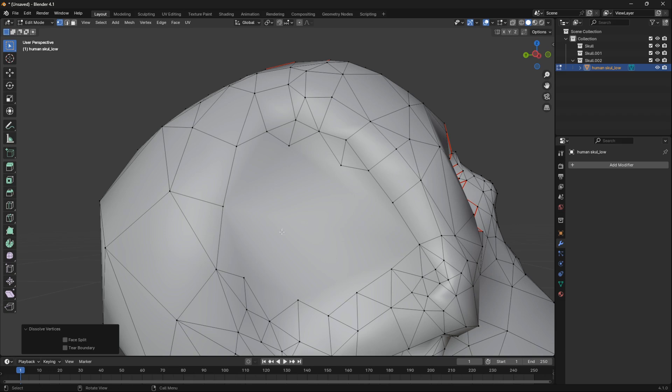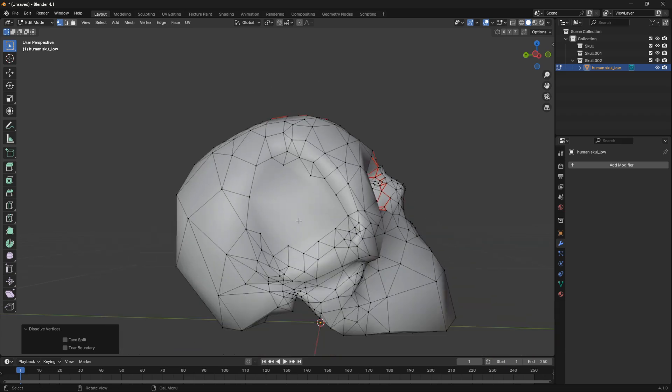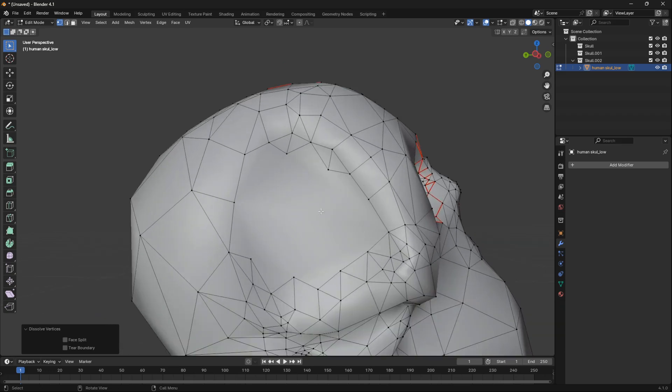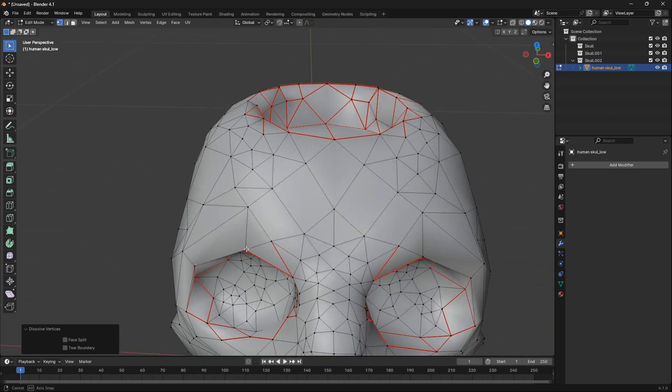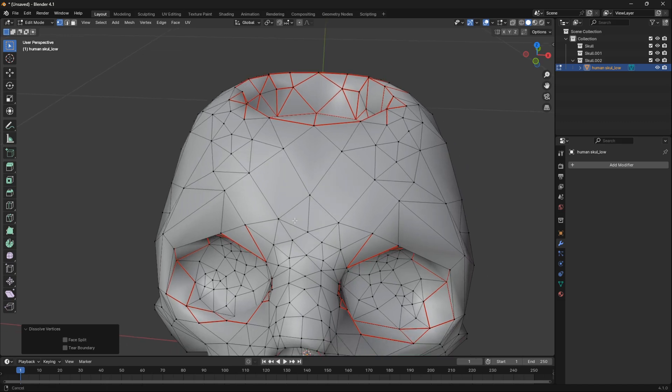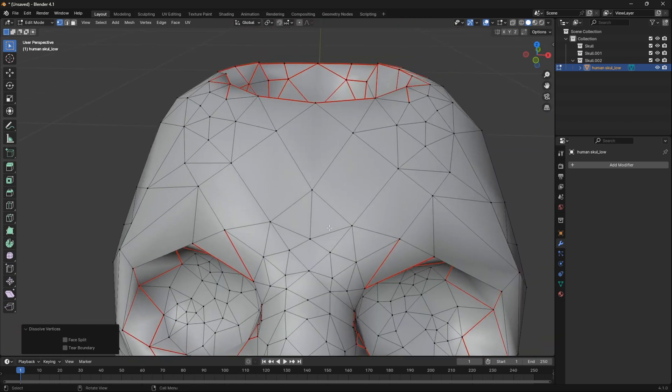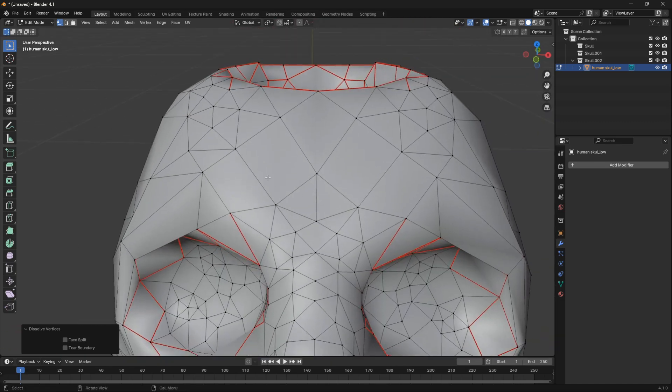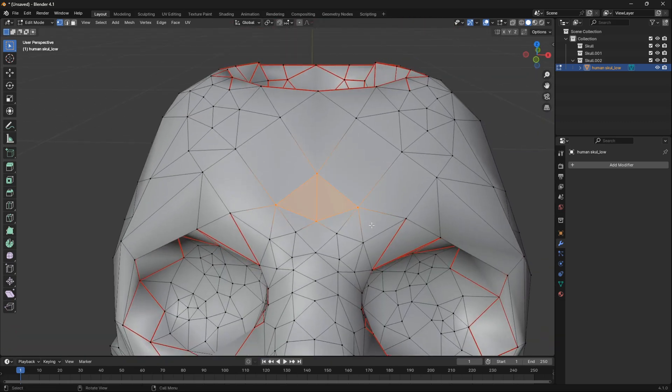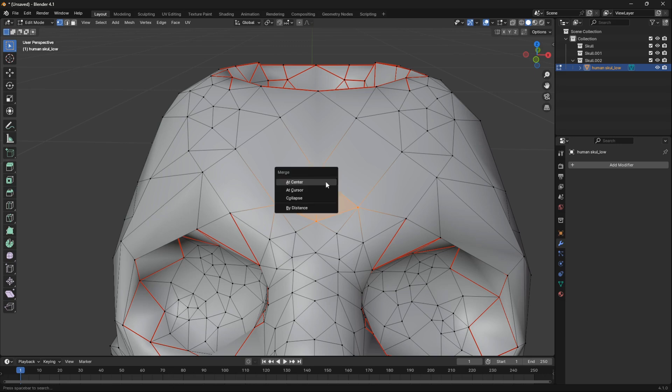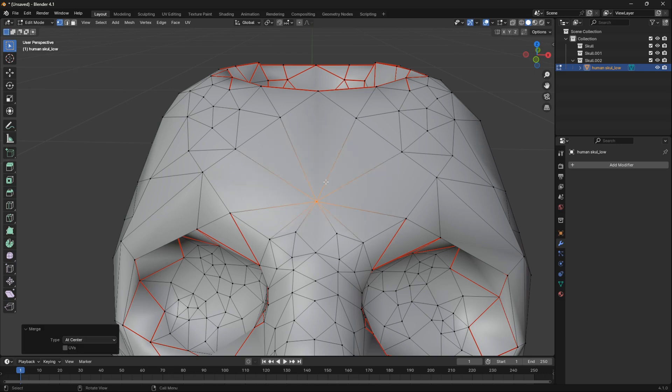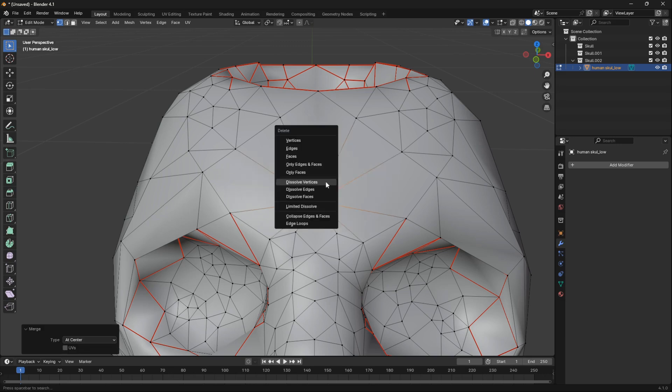And now if we go to the center here, I'll show it one more time. We can just select these vertices, then go M and Center, and then go X and Dissolve.